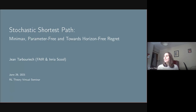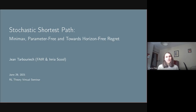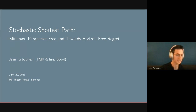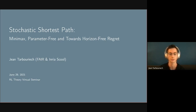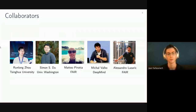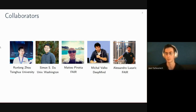He works a lot on reinforcement learning theory, with main research interests in exploration in unsupervised RL and goal-oriented RL. Today he's going to talk about some recent work on stochastic shortest path. Thanks a lot Chiara for the introduction. This presentation covers recent work entitled 'Stochastic Shortest Path: Minimax, Parameter-Free, and Towards Horizon-Free Regret,' joint work with Runelang Zhu, Simon Du from University of Washington, Matteo Pierrotta from FAIR, Michal Valko from DeepMind, and Alessandro Lazarek from FAIR.